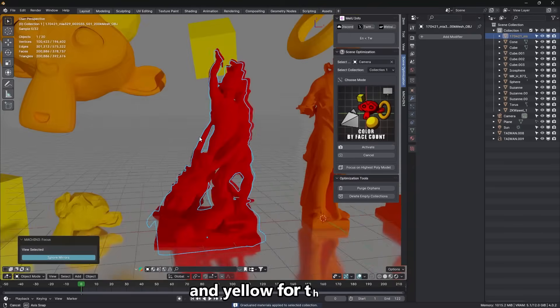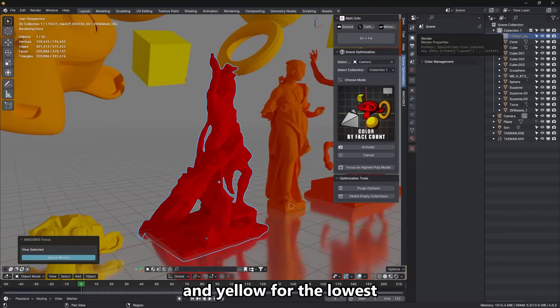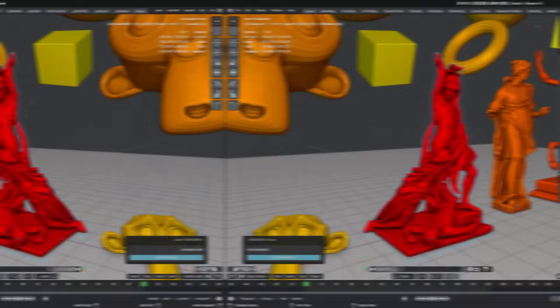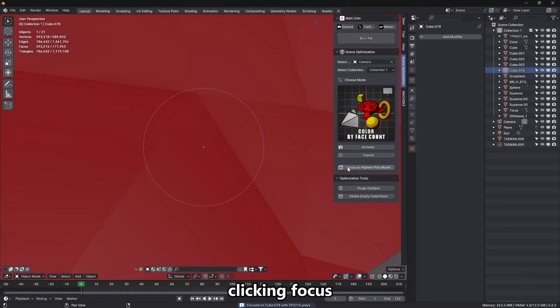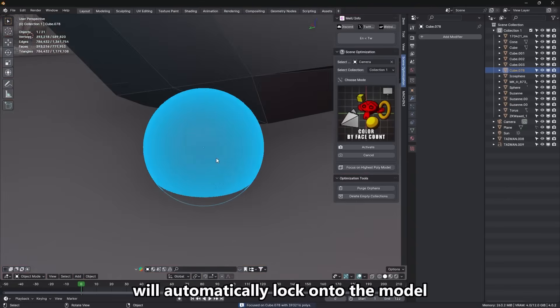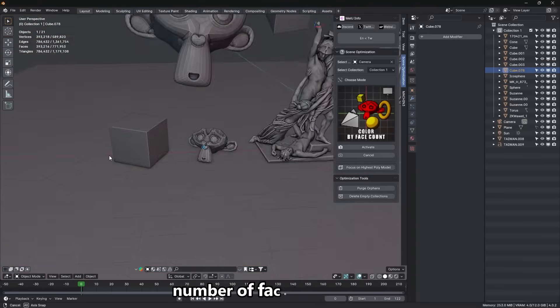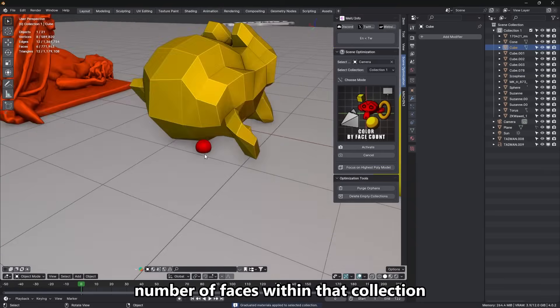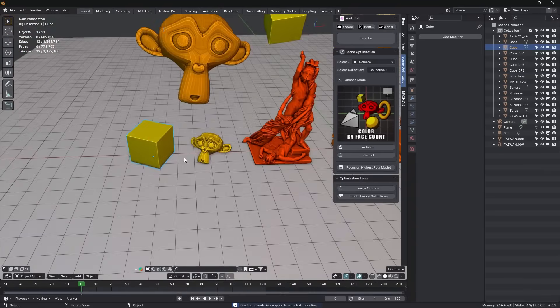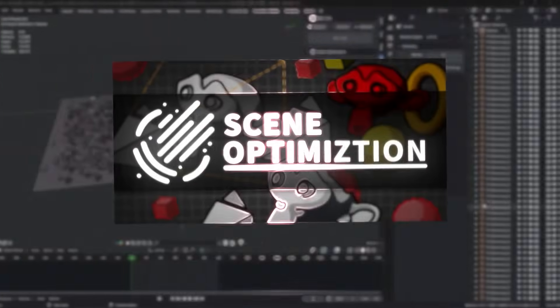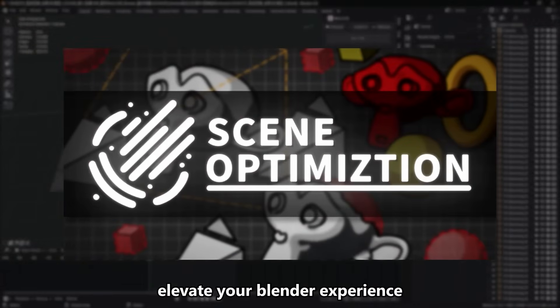But here's the thing, it doesn't yet handle everything. For instance, it mainly works on meshes and lighting, not particles, but is still super useful, especially for things like archviz or when creating large environments.